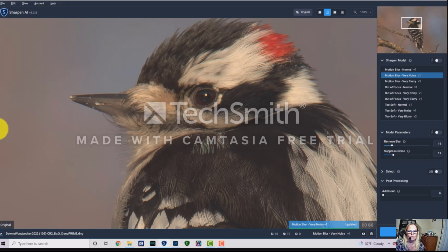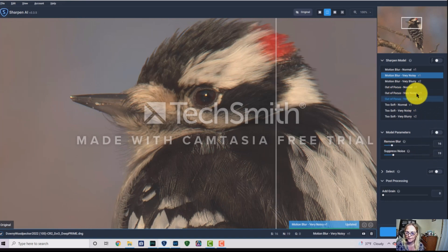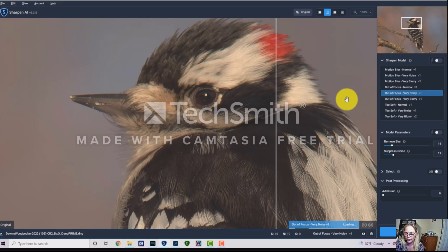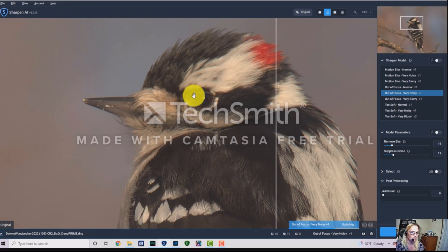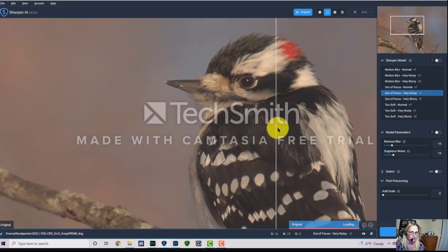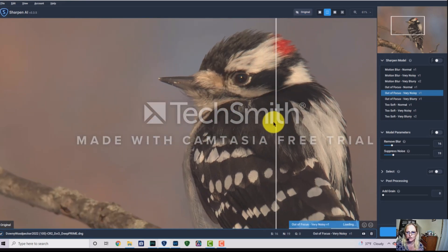It didn't do much to help, so I'm going to leave it on 'Out of Focus Very Noisy.' Each time you change a setting or zoom in or out, it has to re-render the image.